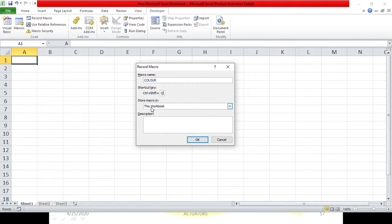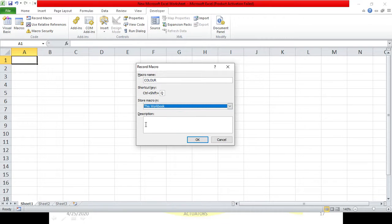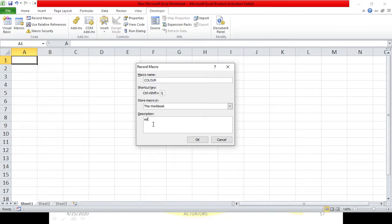Store the macro in this particular workbook - I don't want to store it in a new workbook. For description, you can give any description such as 'editing cell'. We are taking a very simple example and I'll click OK.